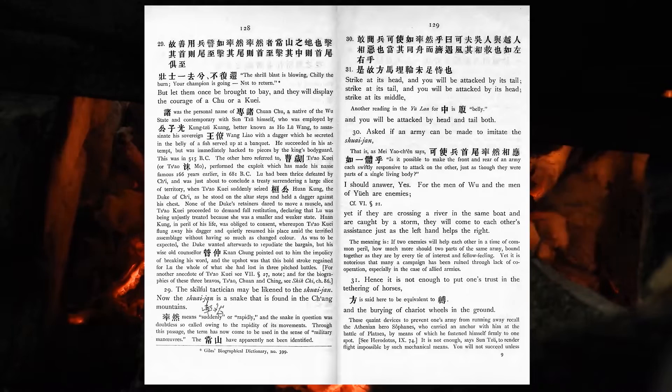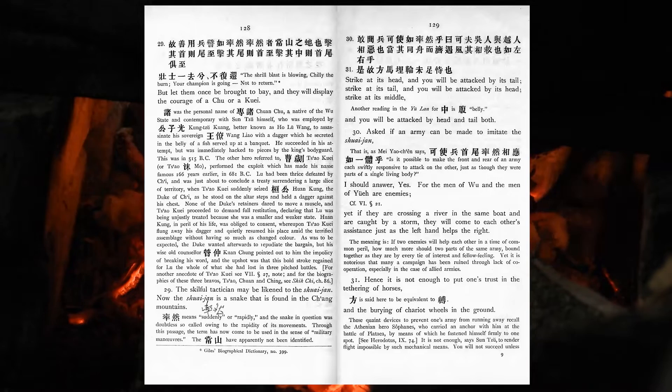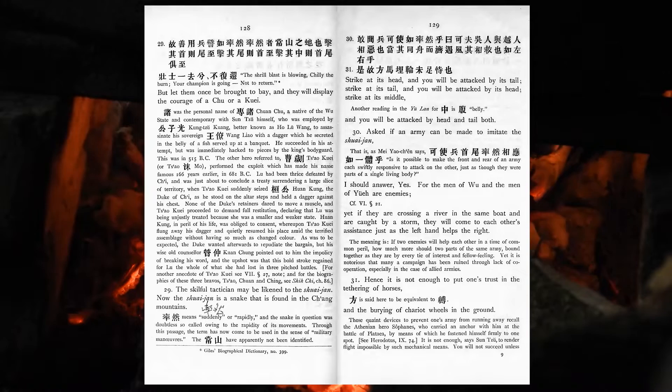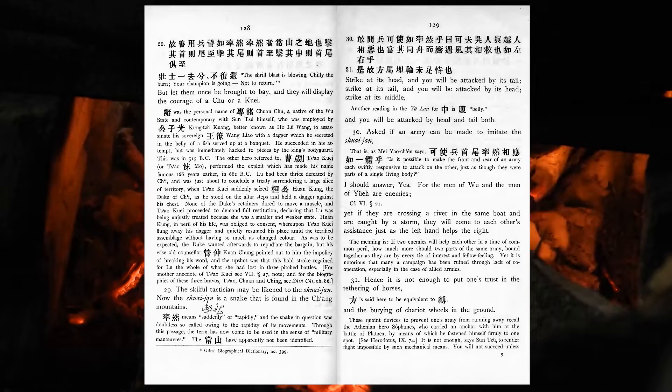The skilful technician may be likened to the shuai-jian. Now, the shuai-jian is a snake that is found in the Cheung Mountains. Strike at its head, and you will be attacked by its tail. Strike at its tail, and you will be attacked by its head. Strike at its middle, and you will be attacked by head and tail both. Asked if an army can be made to imitate the shuai-jian, I should answer, yes. For the men of Wu and the men of Yue are enemies. Yet if they are crossing a river in the same boats, and are caught by a storm, they will come to each other's assistance, just as the left hand helps the right.